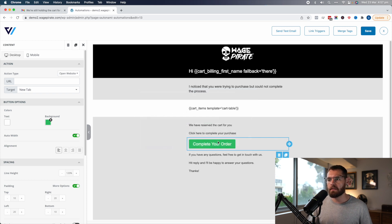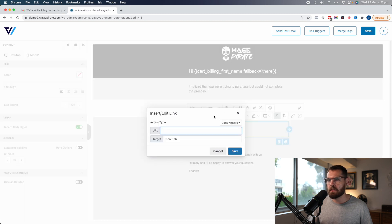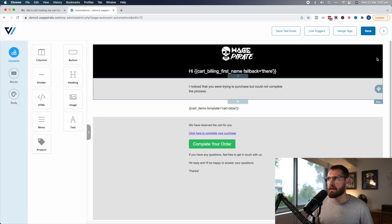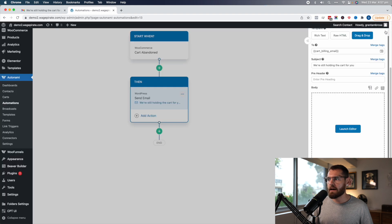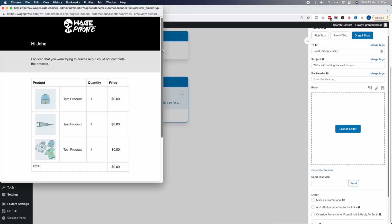We're going to copy this to clipboard and paste it into the URL box. Just in case that button doesn't load for whatever reason, we're also going to hyperlink the text here. Click, do that, and save. That's our email — let's save that, exit out, and then we can go and generate a preview.